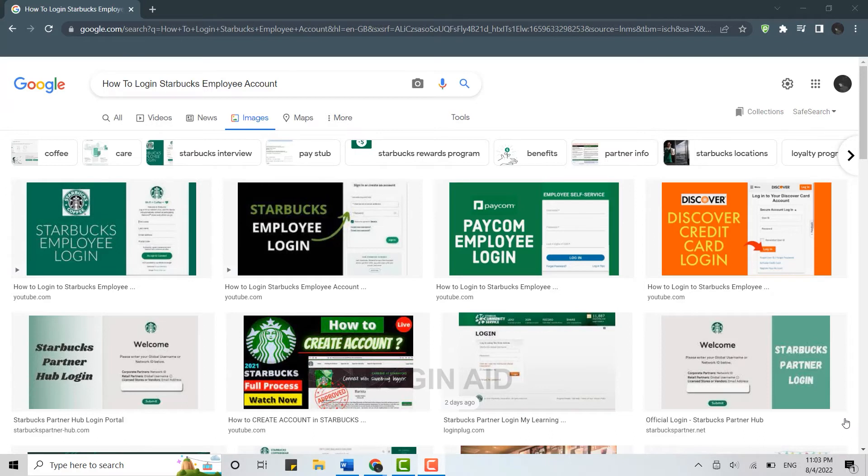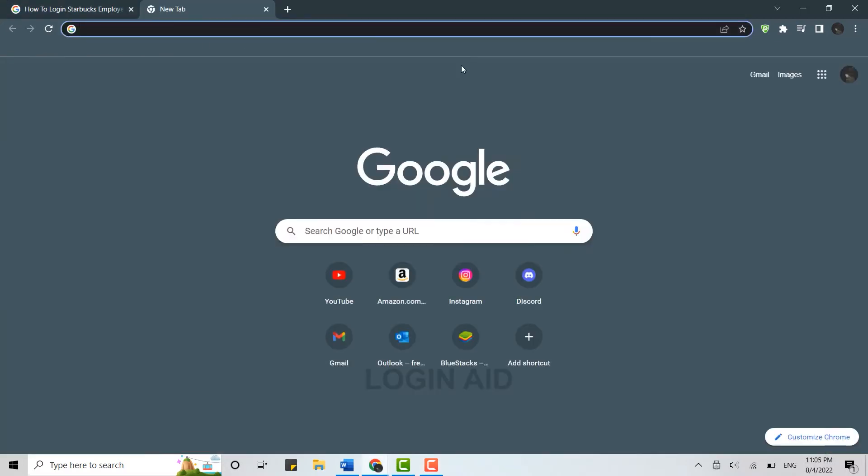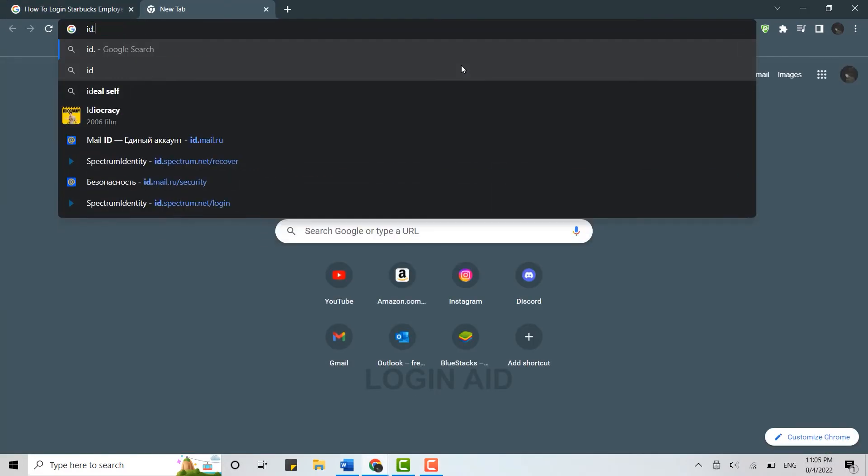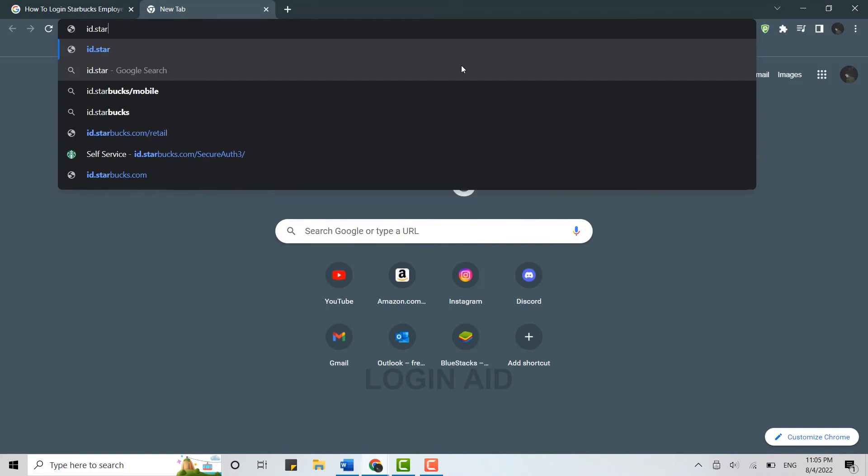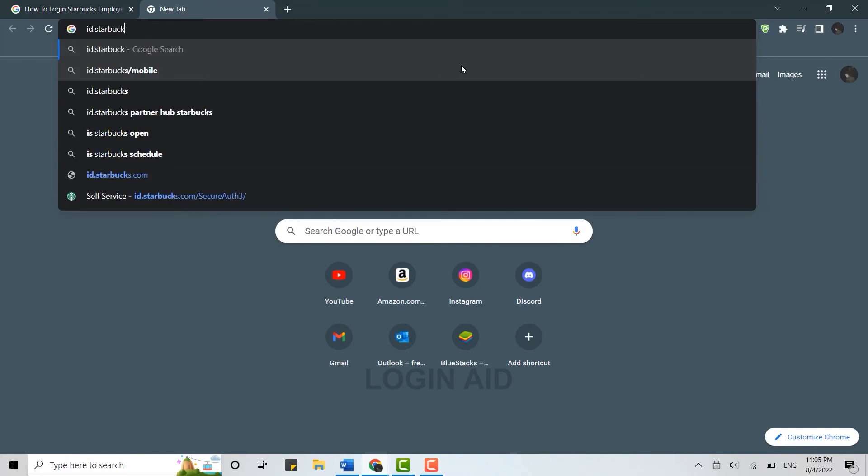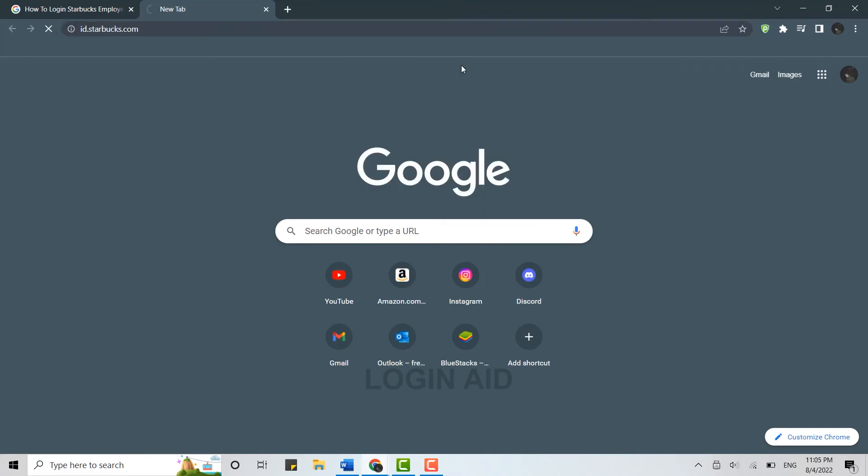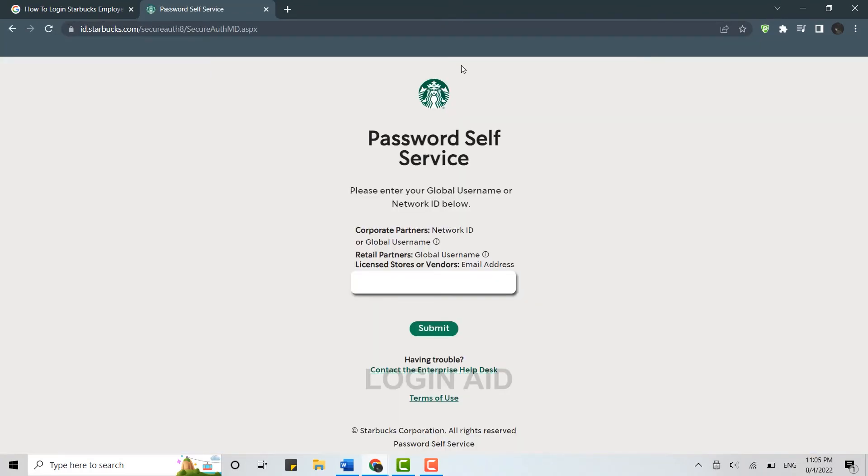To begin, open a browser on your PC or laptop. You can use any browser you have been using. Open a new tab, and in the search bar, type in id.starbucks.com and press Enter.